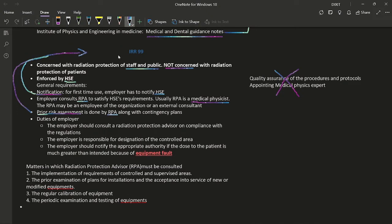Key negatives regarding IRR 99: it does not concern patient protection; it is enforced by the HSE (not the HSC or Care Quality Commission); for first-time use the employer notifies the HSE (not the HSC or government); and the employer consults the RPA (not the radiation protection supervisor). Prior risk assessment is done by the RPA, not by the RPS or employer. Quality assurance of procedures, protocols, and appointing medical physics experts come under IRMER, not IRR 99.